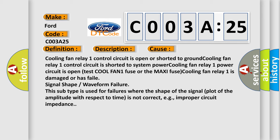Signal shape or waveform failure. This subtype is used for failures where the shape of the signal plot of the amplitude with respect to time is not correct, e.g., improper circuit impedance.